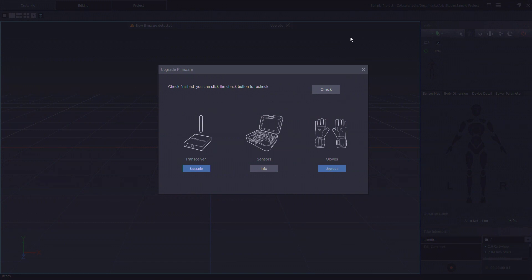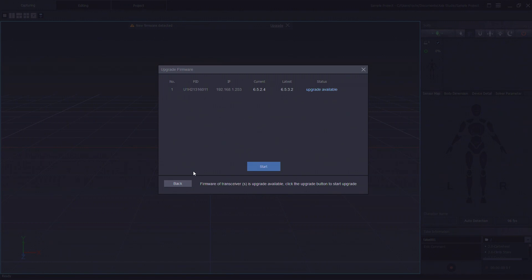Let's get started by updating the firmware on the transceiver. Here we can see the change in firmware for the transceiver so we'll click on start.